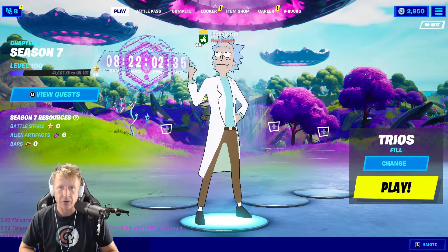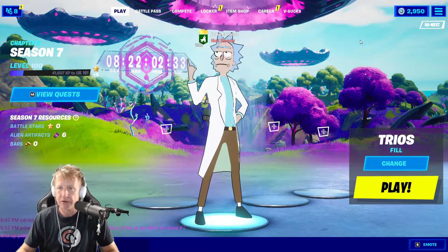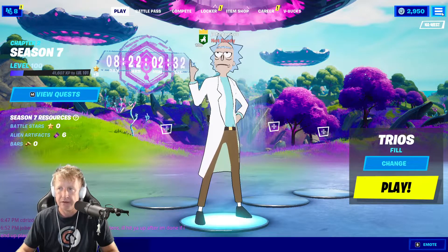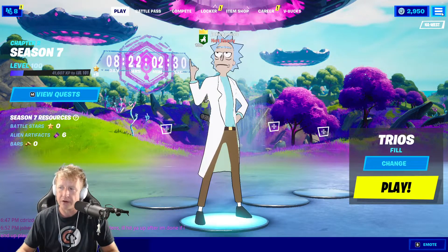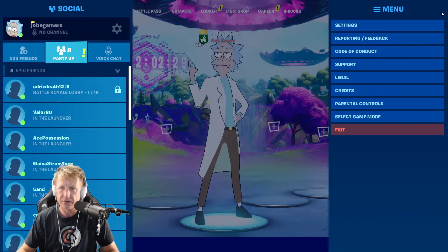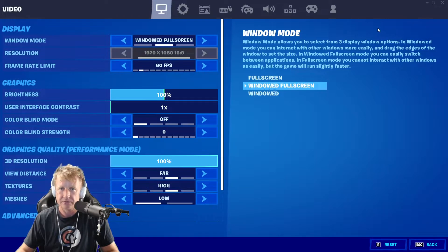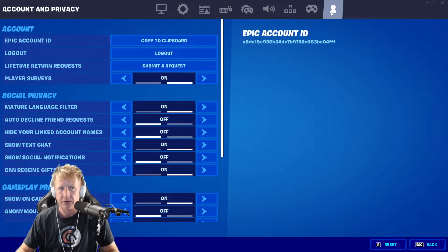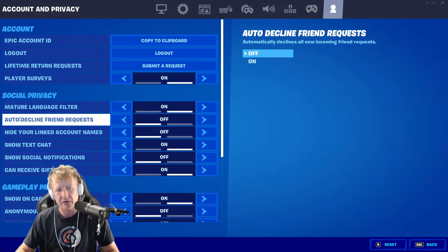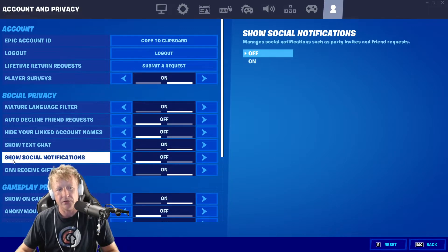To turn them off, it's really simple. All we got to do is click on the three dots in the top right corner of the main screen in your menu. Go to settings. Once you're in settings, go all the way to the right — this is your account and privacy options. From here, under your social privacy, go down to show social notifications.